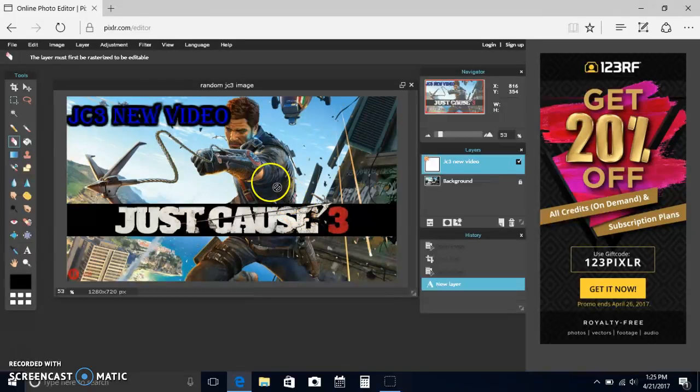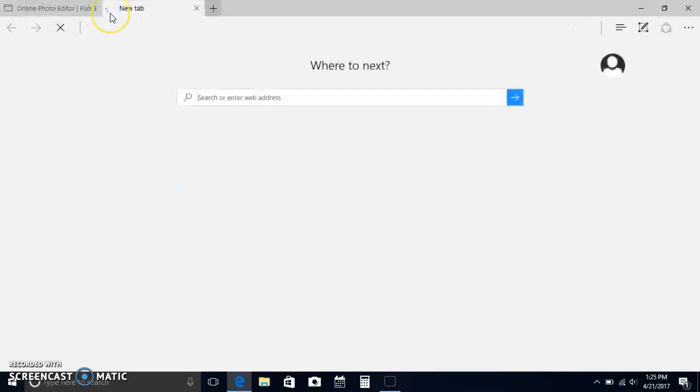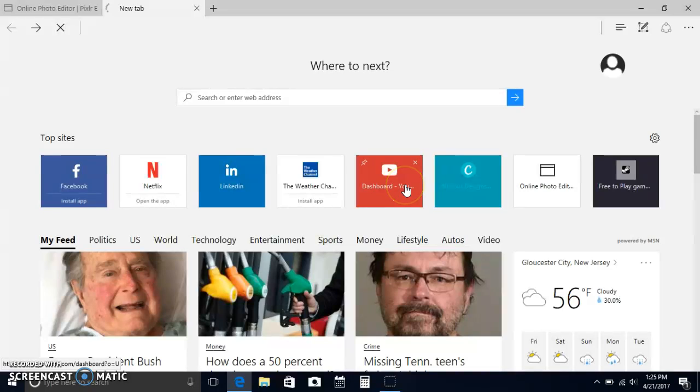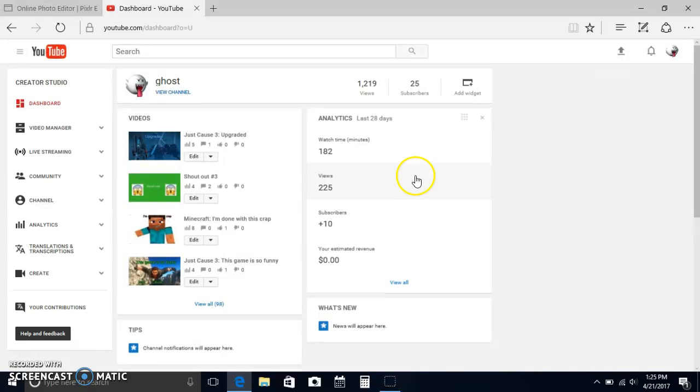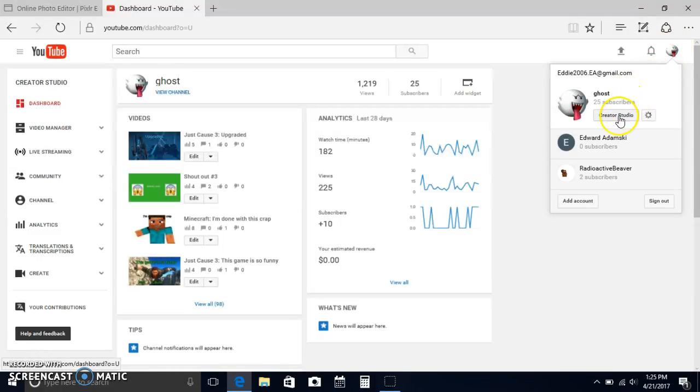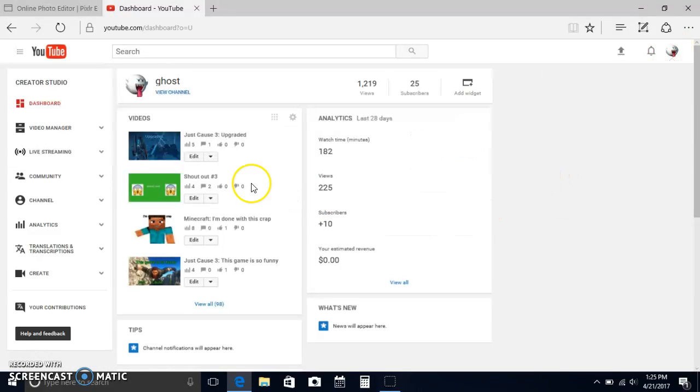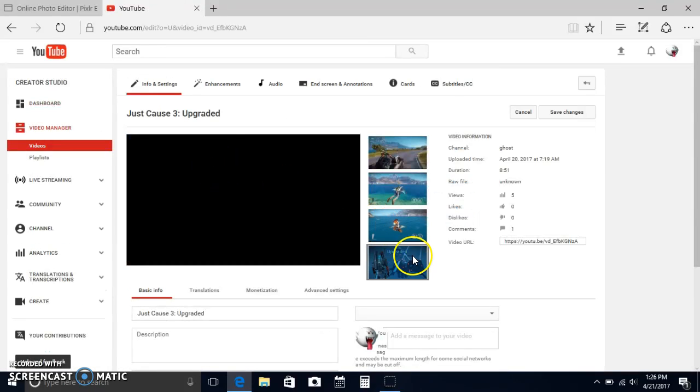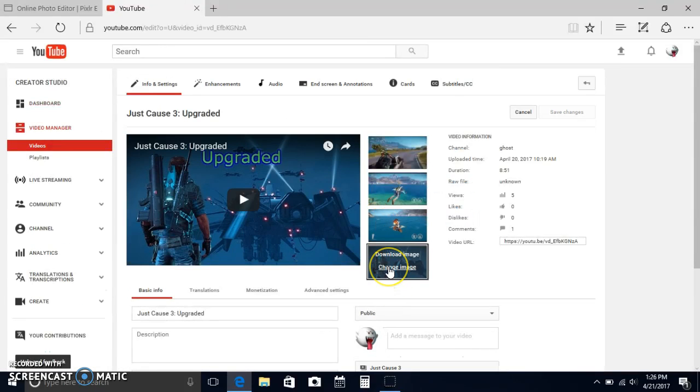And I would put that on the video. So if I was to go to YouTube, go on my profile, Creator Studio, go to edit, I would go to change image.